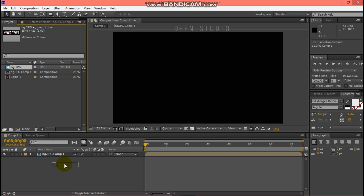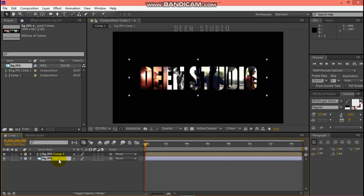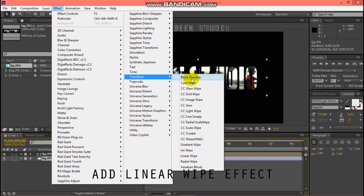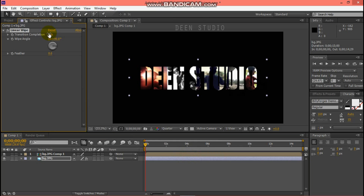Drag the logo to the top and add a Linear Wipe effect. Select the stop button and add a little bit at 100%.